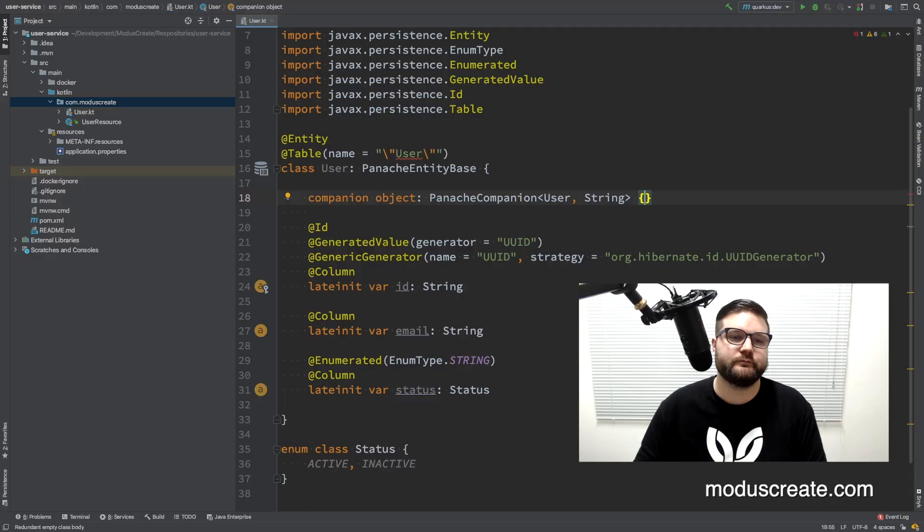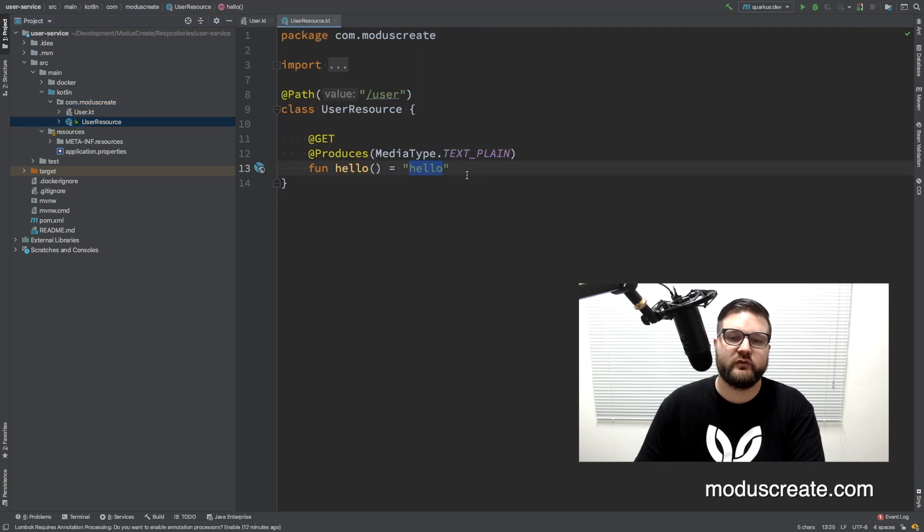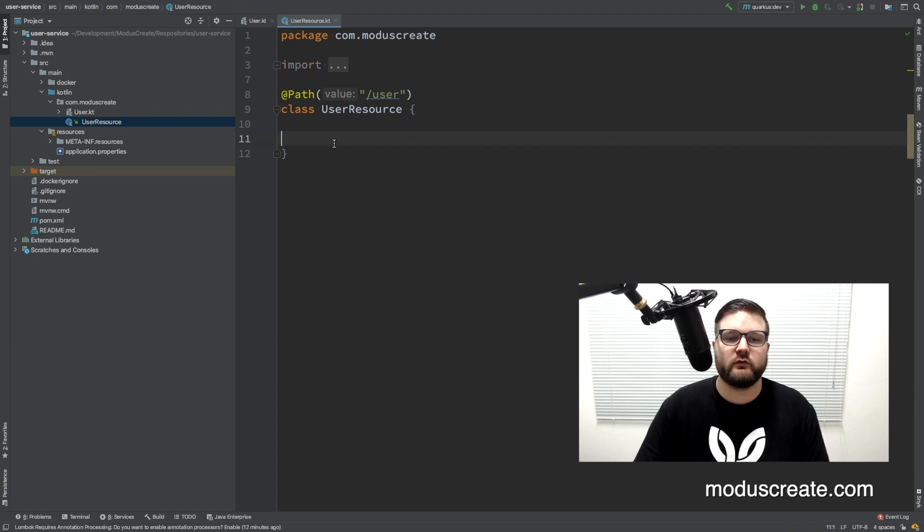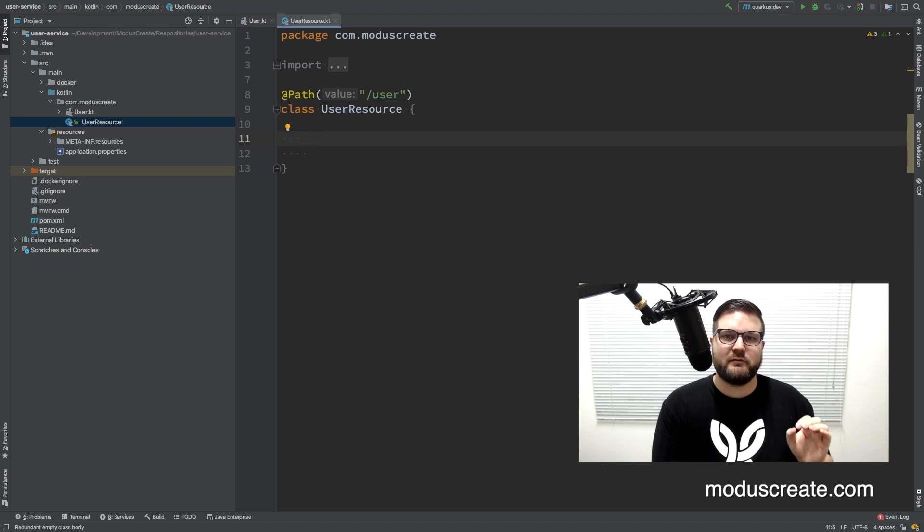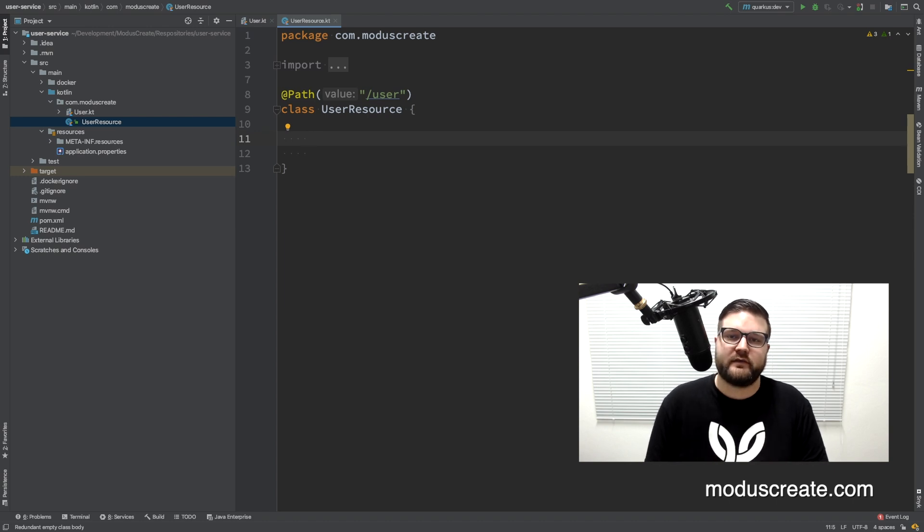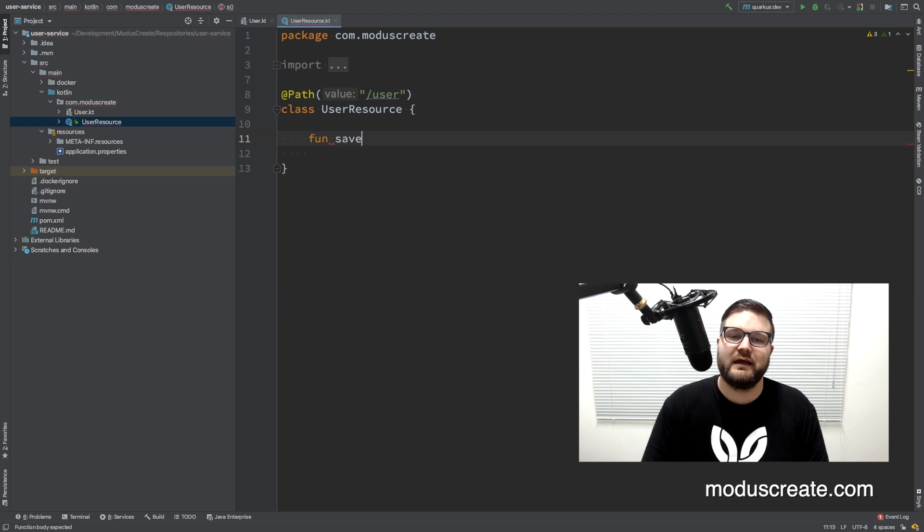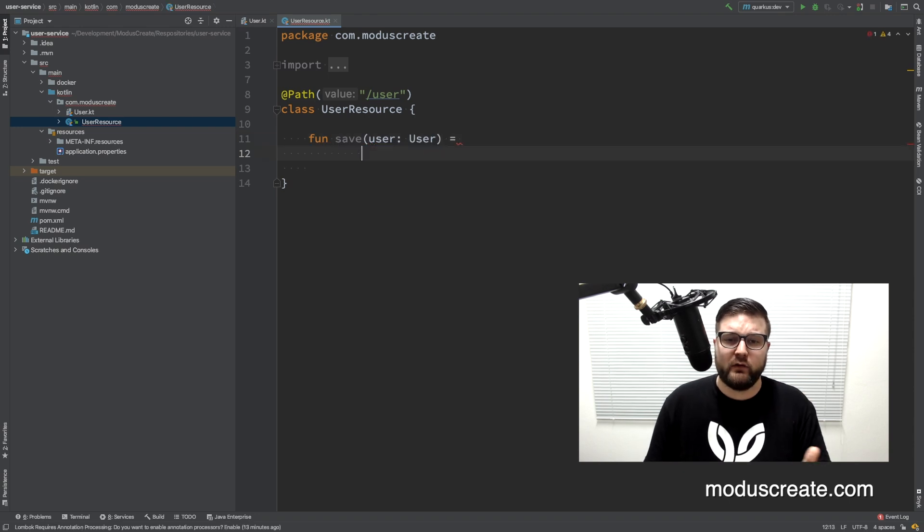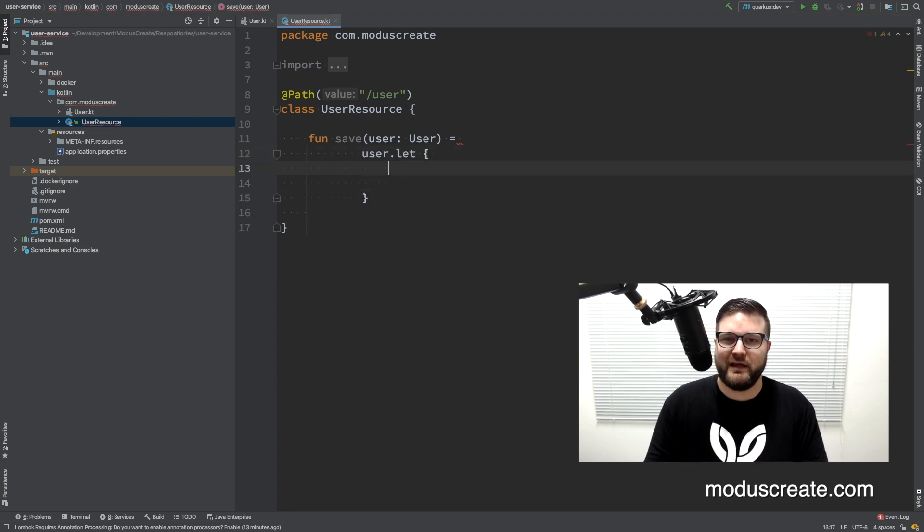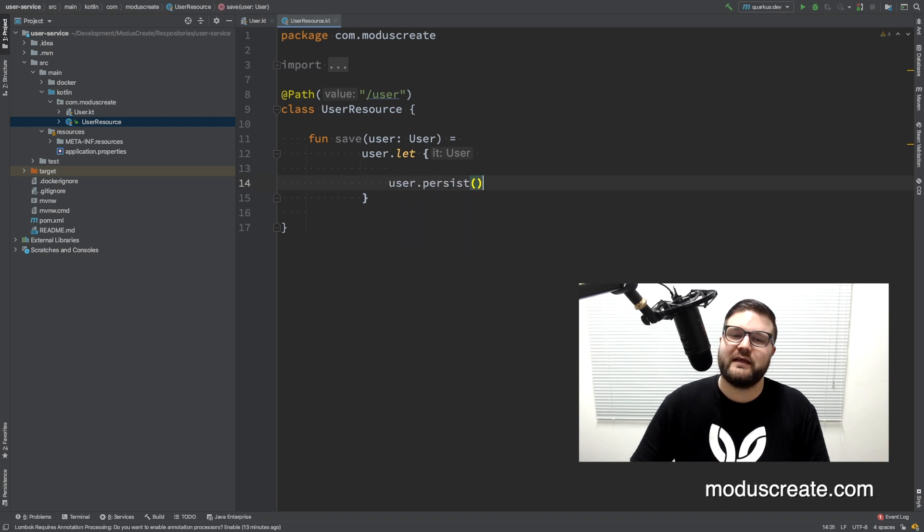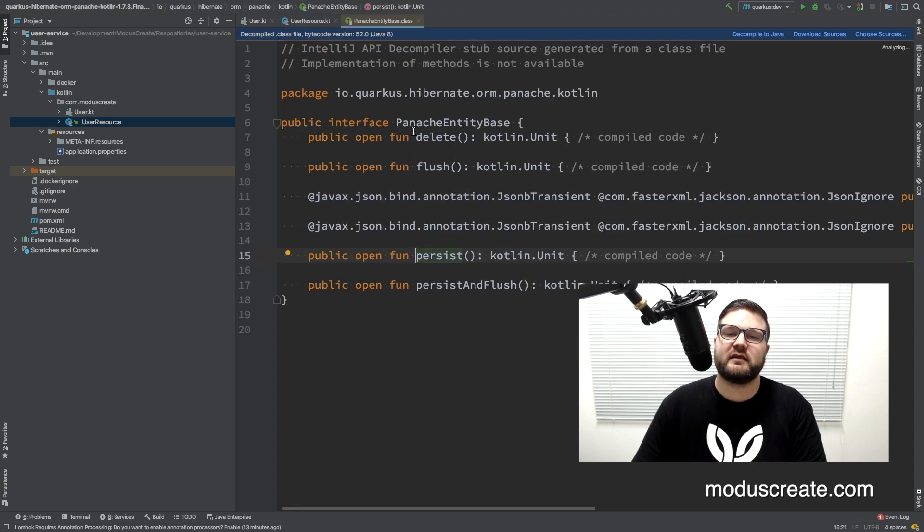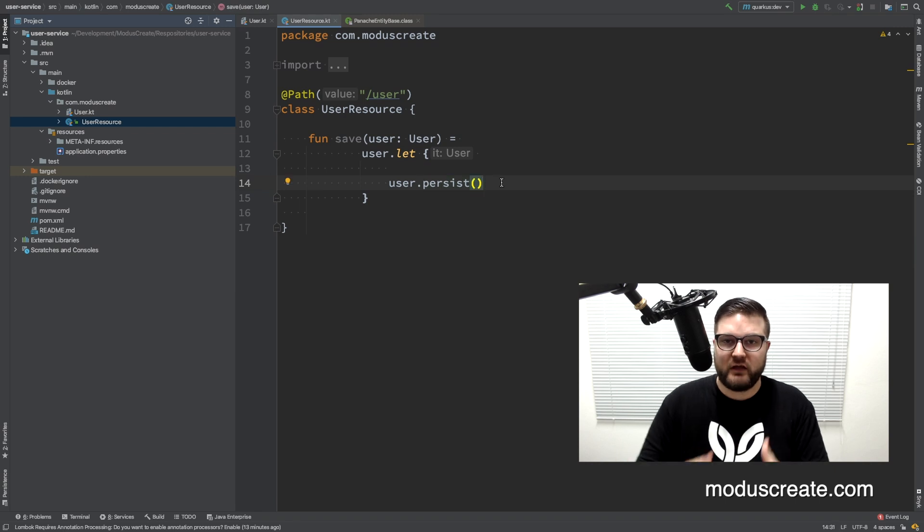So our entity is ready. The next step is to create some endpoints that will provide persist and fetch methods through the web. We already have the user resource class here. I will delete this hello method, we don't want to use that. The first method that I want to add is a method to create, to persist, to insert, whatever you want to call a new user in the database. So let's create a fun, call it save, and the argument will be user. What it does is pretty simple, user let, let's use the function let from the Kotlin API that keeps our code cleaner. And here I will call persist. That is the method from the Panache entity base class that we just added as extension. The user persist will actually create a record on the database.